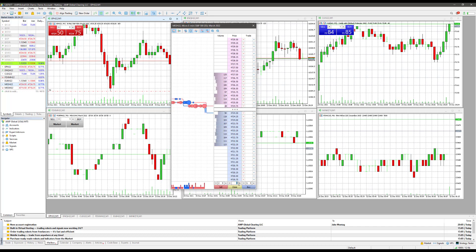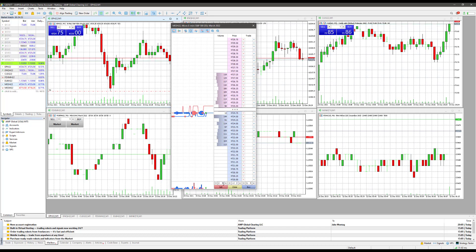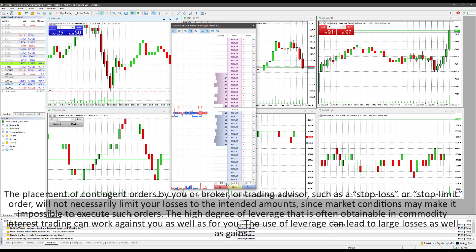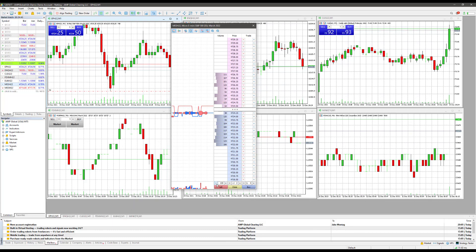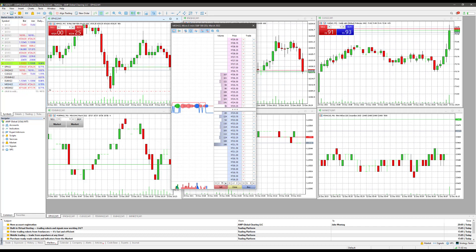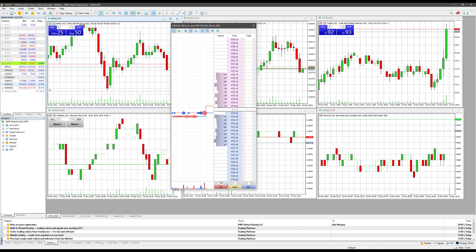You'll also notice SL (stop loss) and TP (take profit) fields, so you can add a bracket or OCO order right through this entry. The increments are 0.25, which represents ticks — every 25 is one tick, 50 is two ticks, 75 is three ticks, and 100 is one full point. So the increments are in units of 25. If you set it to 200, that's two points away essentially.